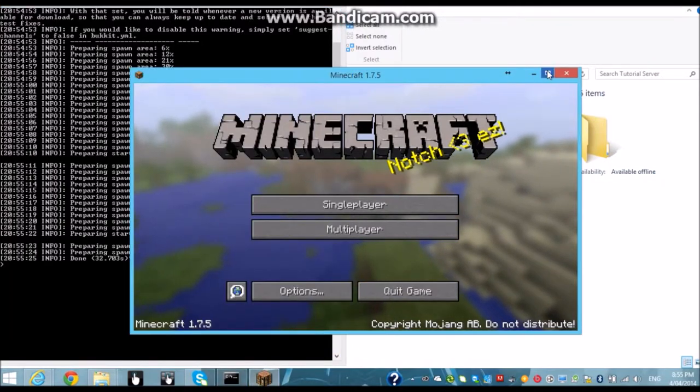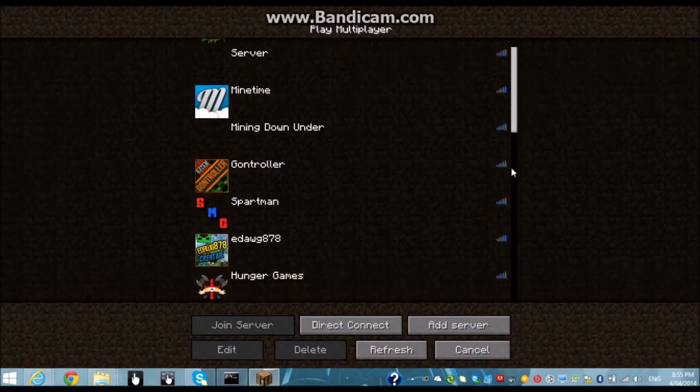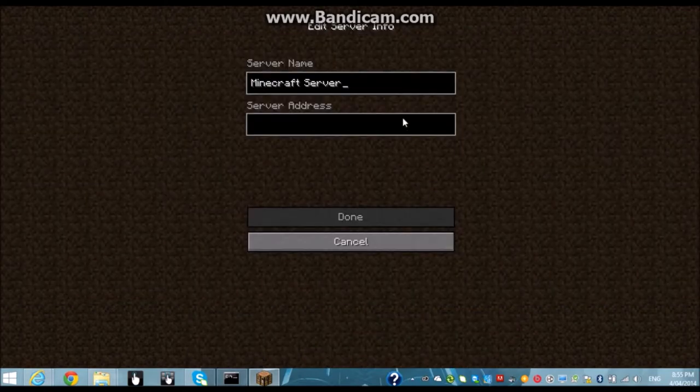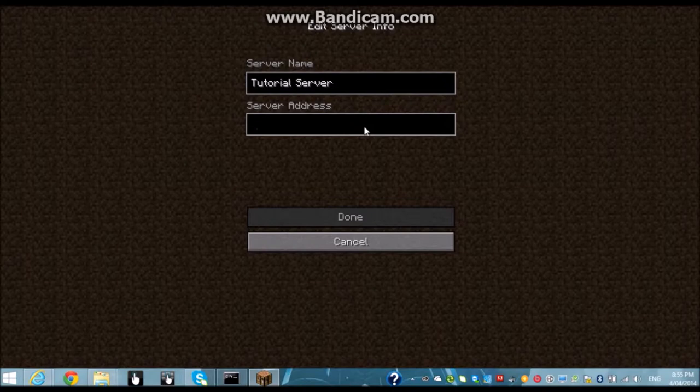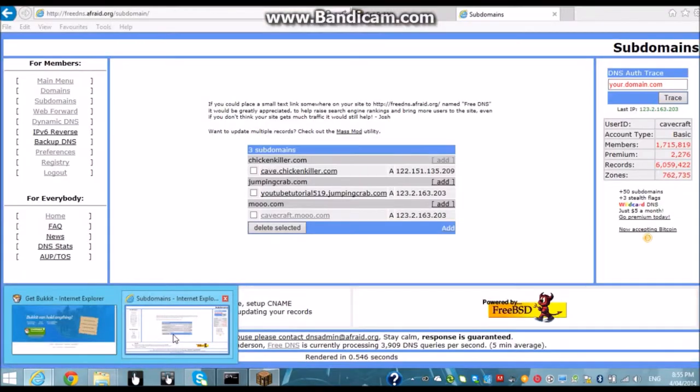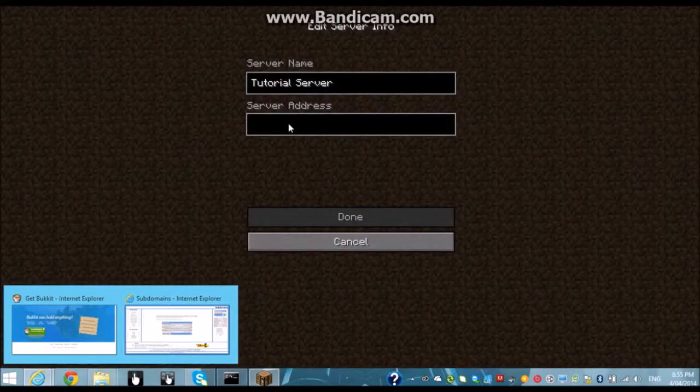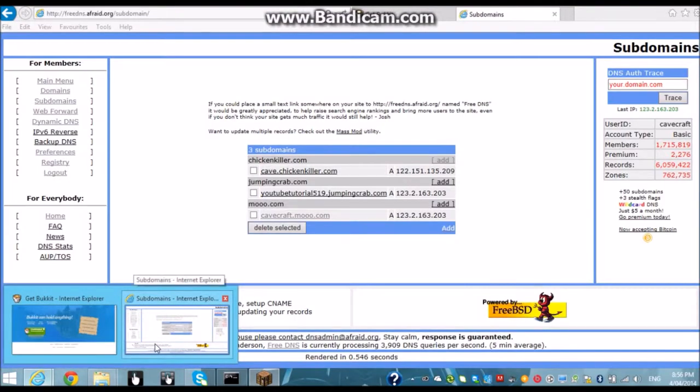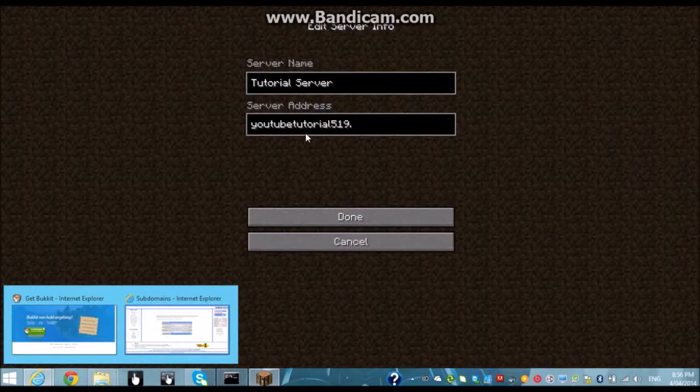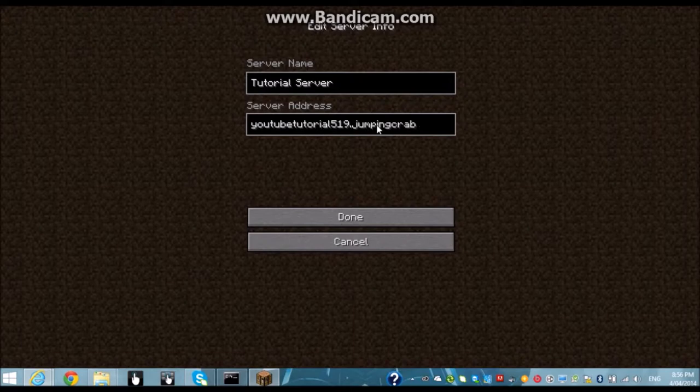Okay now it's done. On your minecraft launcher you're going to hit multiplayer. You want to add a server and name it whatever you want. And then your server's address is then going to be whatever address you choose on your subdomain section so mine is youtube tutorial 519 dot jumping crab dot com.